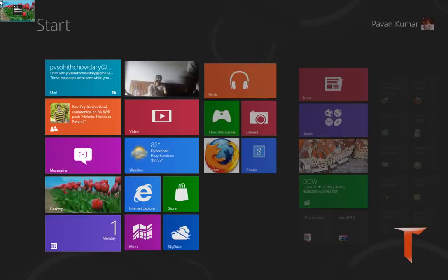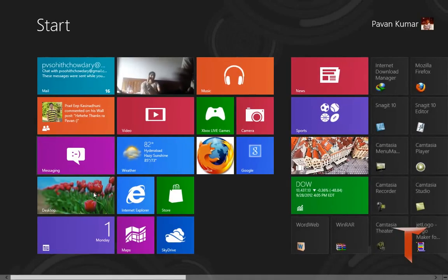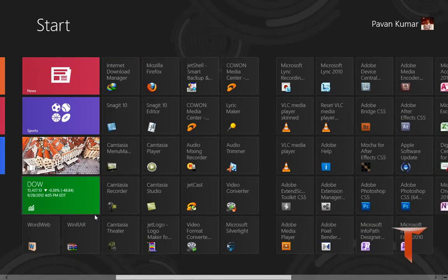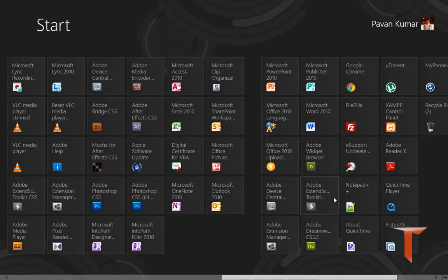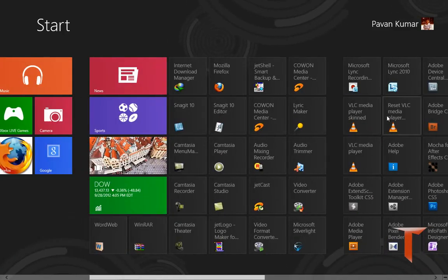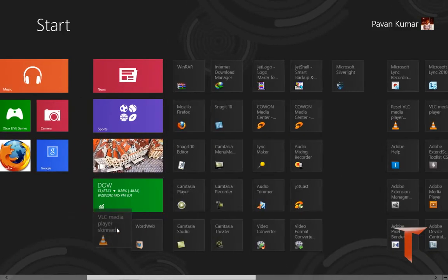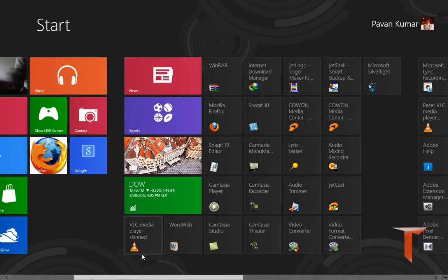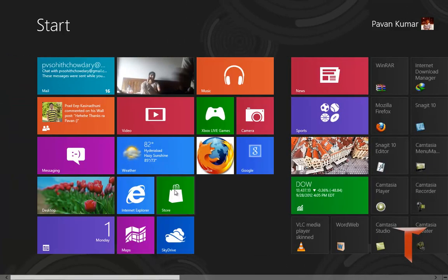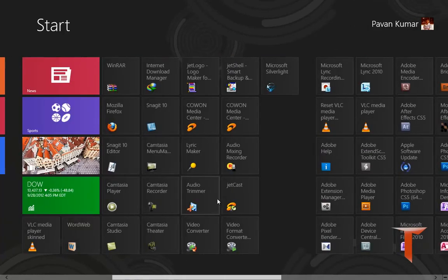This is how you can create your own custom tiles and you can launch programs from this ObliTile. This comes handy when you are accessing some frequent programs. You can move it to the start but having a custom tile is obviously a plus.